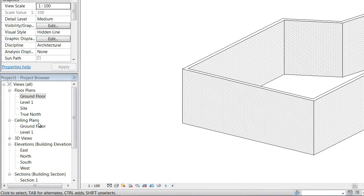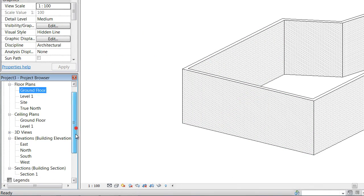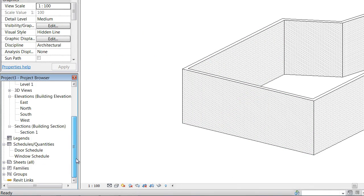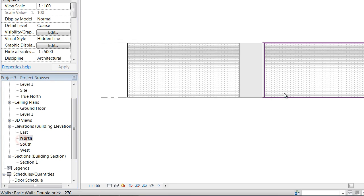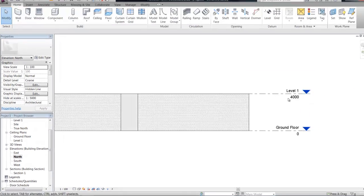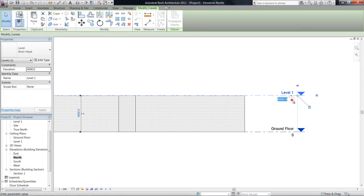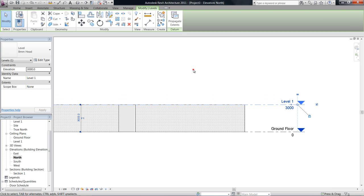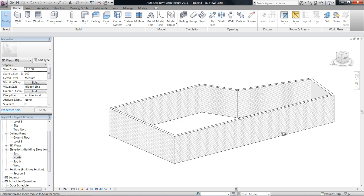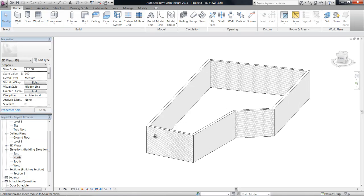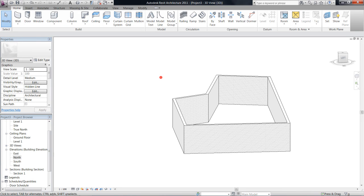So if I actually go into my elevations which I'll show you later and change the height of level 1 to 3 meters it's actually going to bring the height of those walls with it. So it locks them to that level which is great.